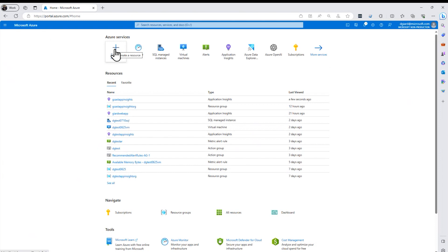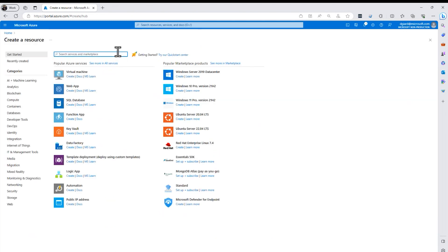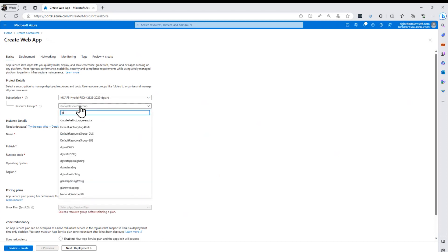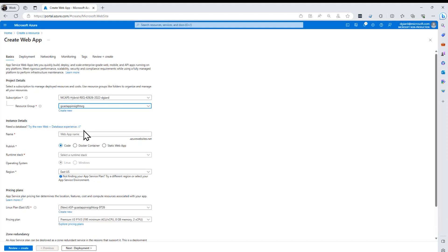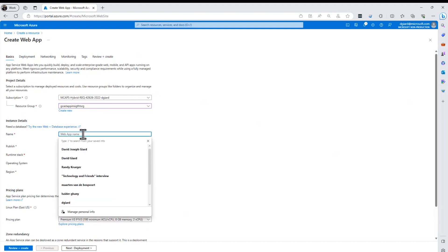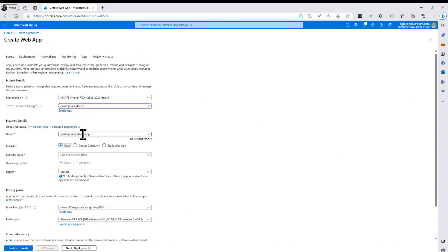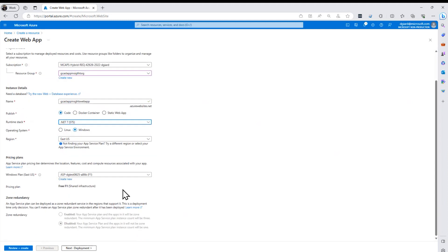So the first thing I'm going to do is create a new web app. I have a video on how to create a web app. I'm not going to dive into that so much, but once I start to create it, there's all this stuff here. I'll put it into my same resource group and give this a name.